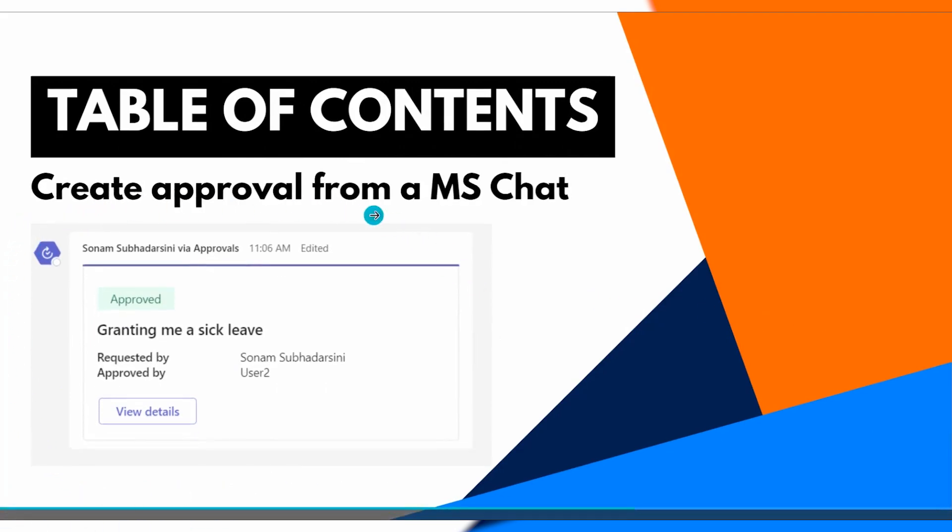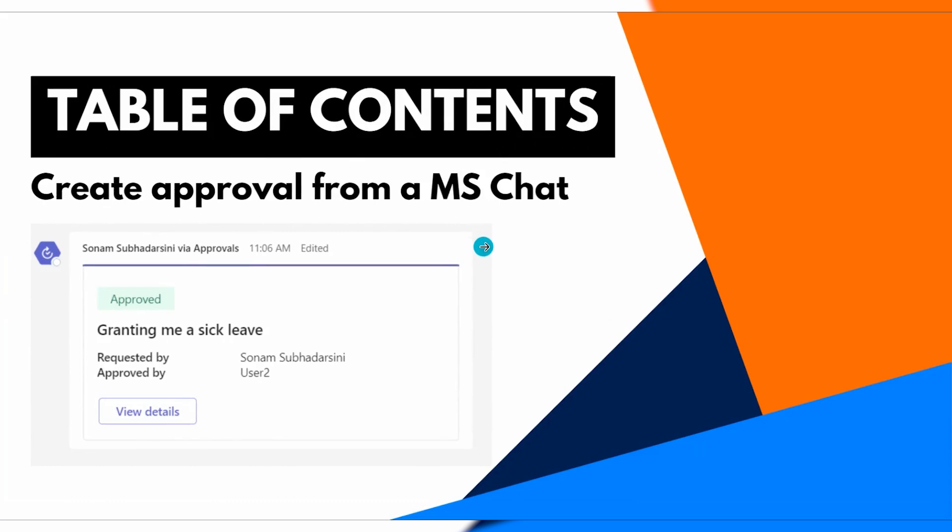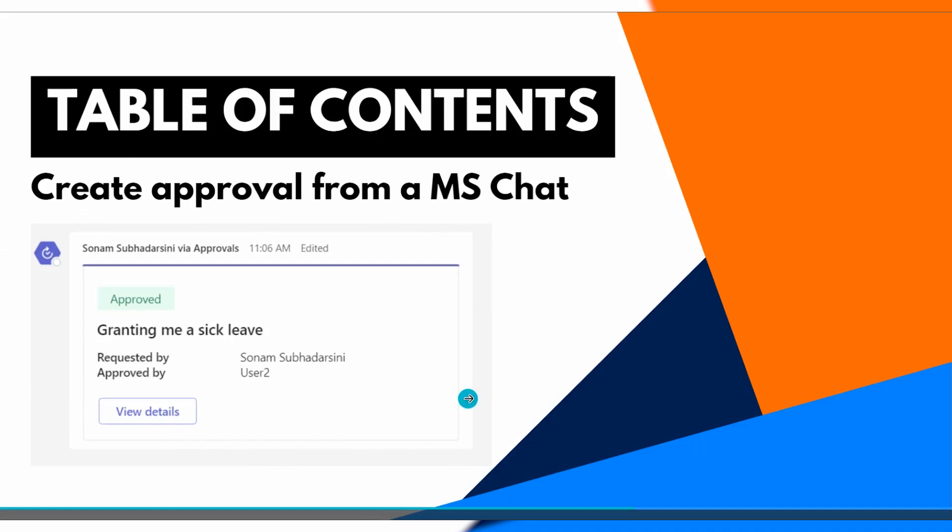This is how we can send an approval request from Microsoft chat. Previously we have seen how to create an approval request from Microsoft Teams and we can assign approvers, more than one person.